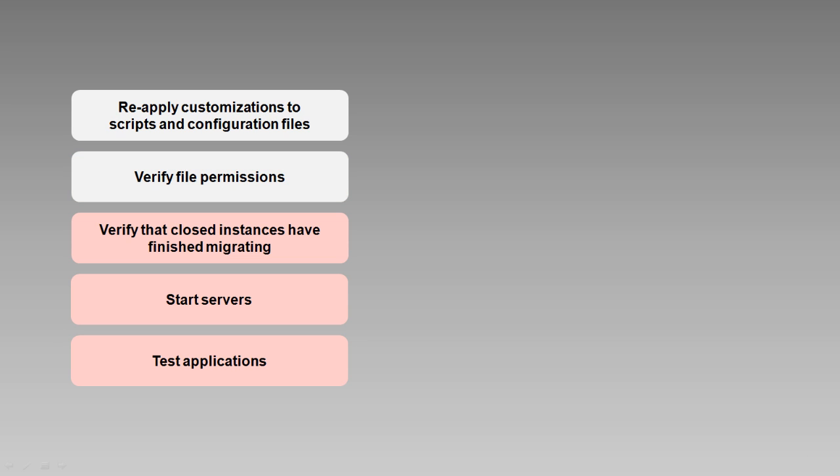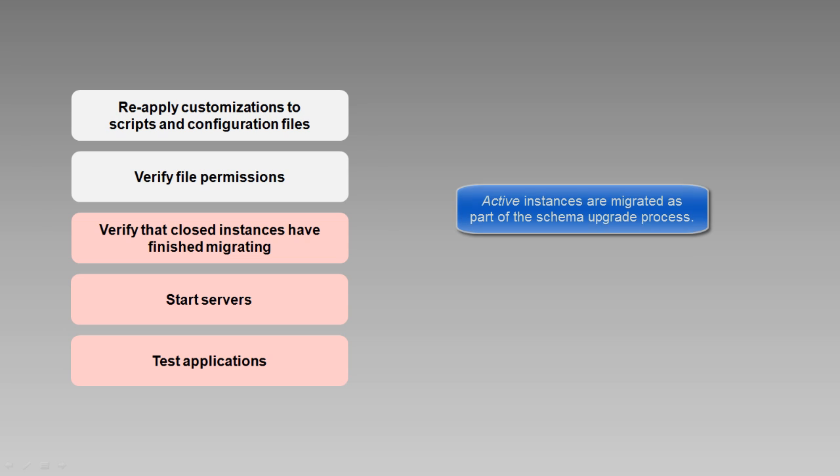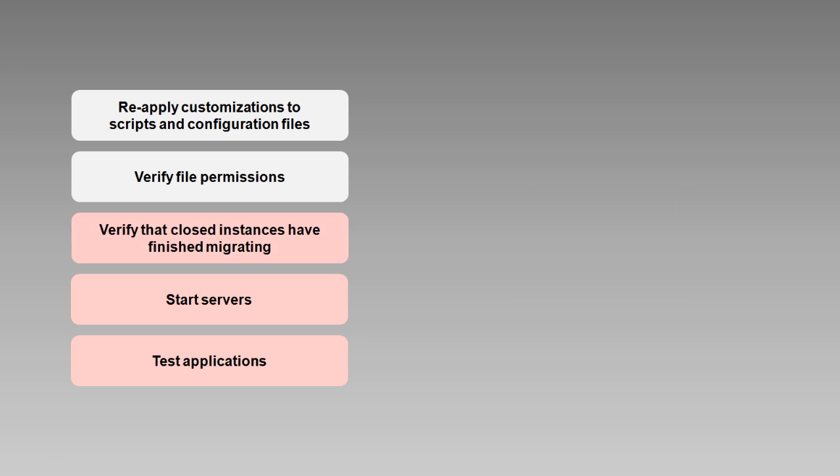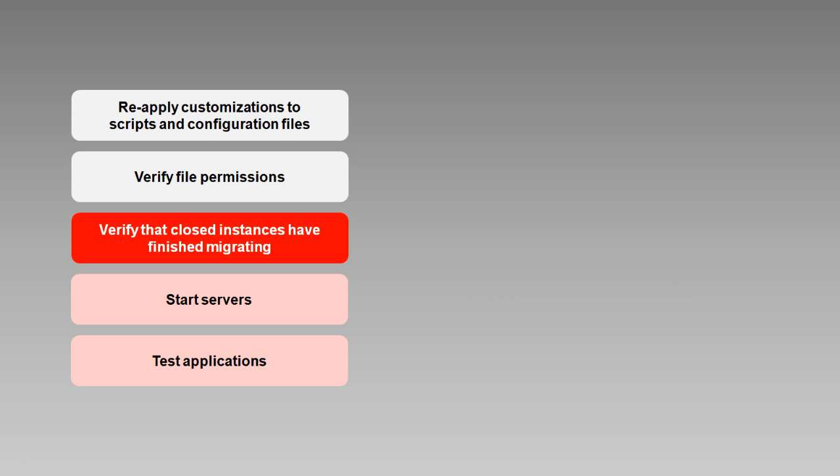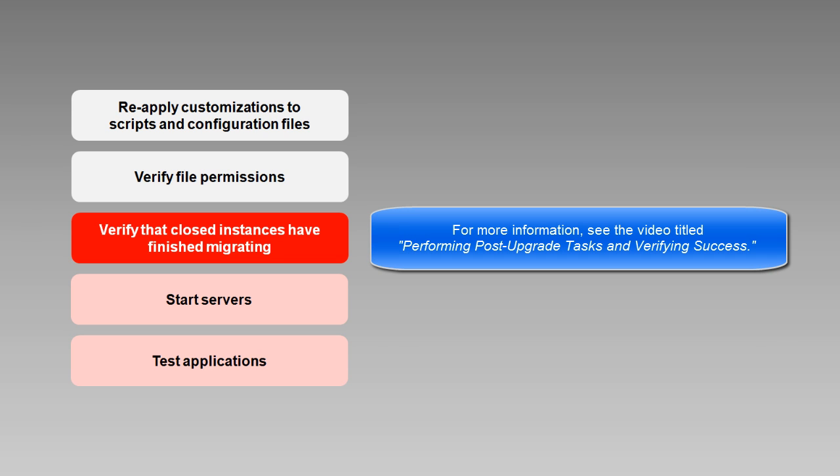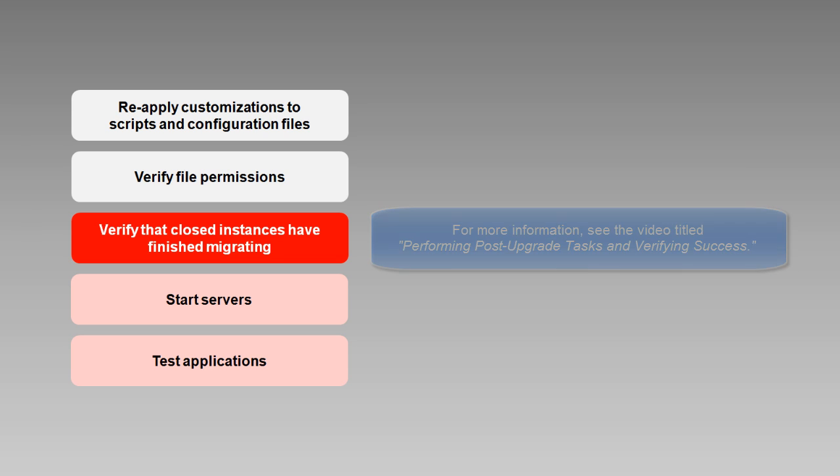Recall that when you upgrade the 11G database schemas and active instances, the upgrade assistant starts up a process to migrate closed instances. You can determine if the migration process is complete, and if it's not, you can schedule the migration process to run during off-peak times. You can start 12C and run your applications without waiting for this process to complete, but you'll want to understand the pros and cons of doing so. We'll talk more about that in the video covering post-upgrade tasks.